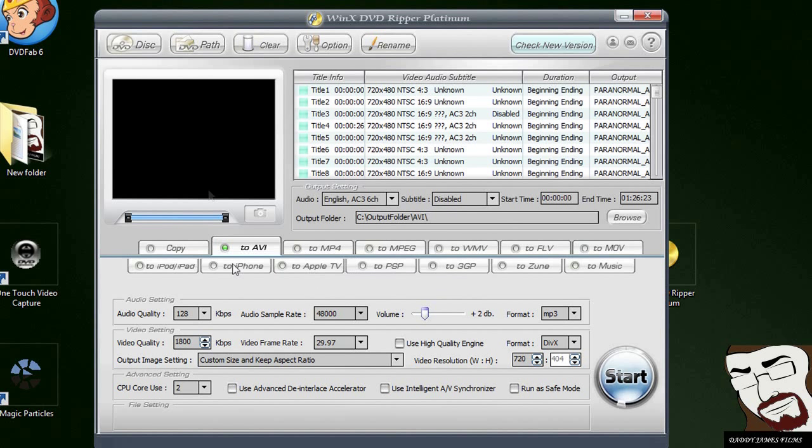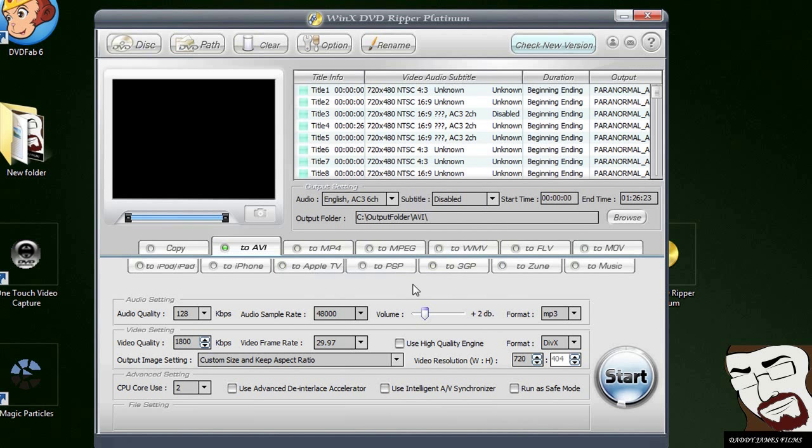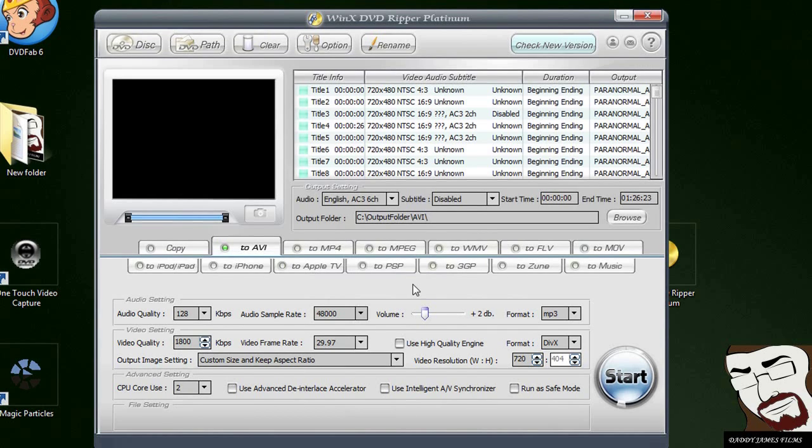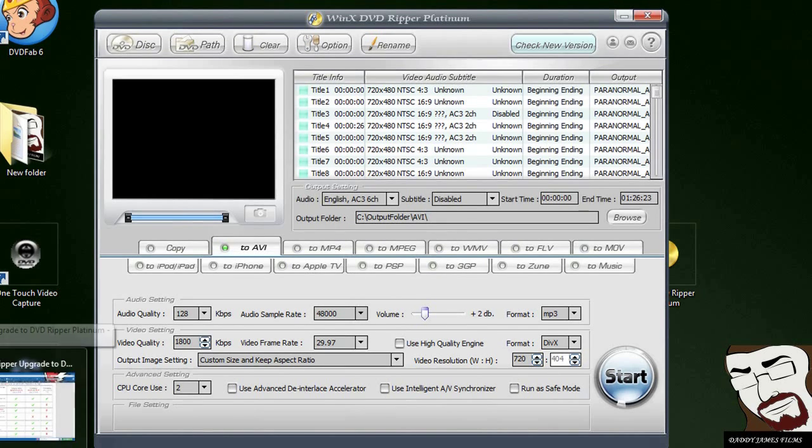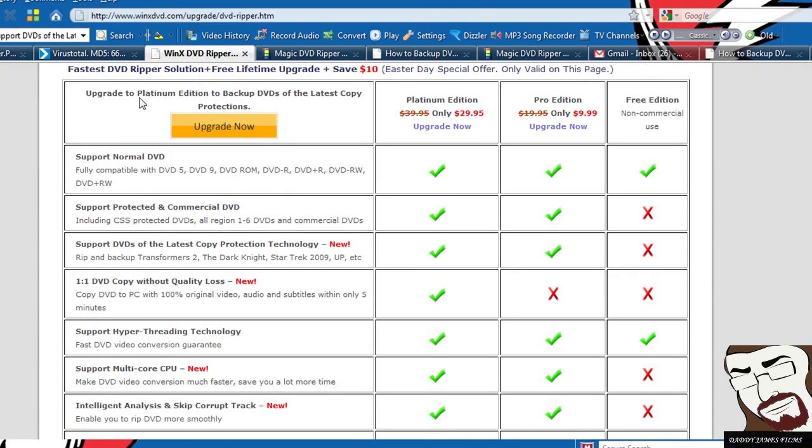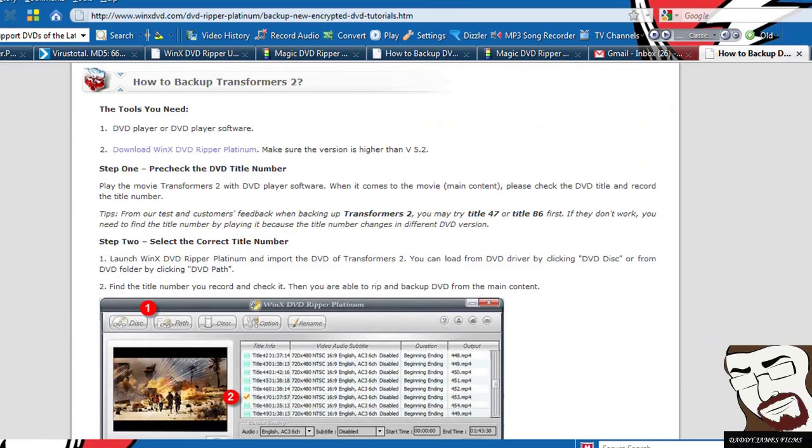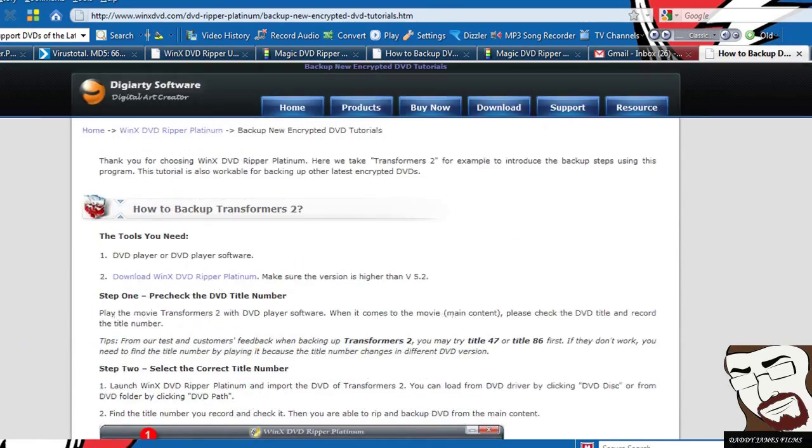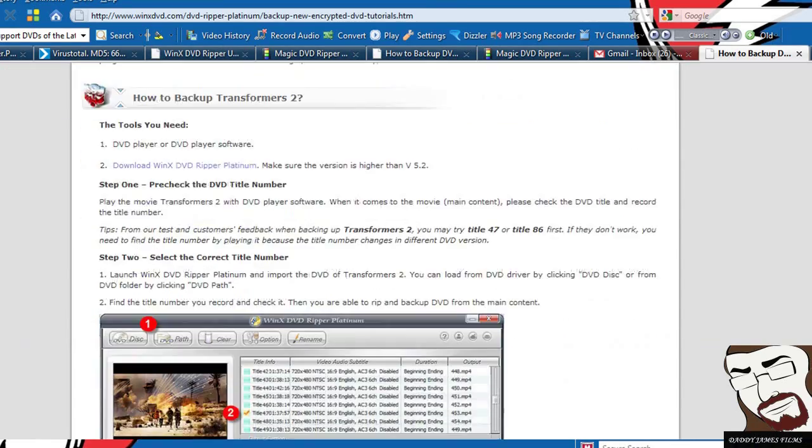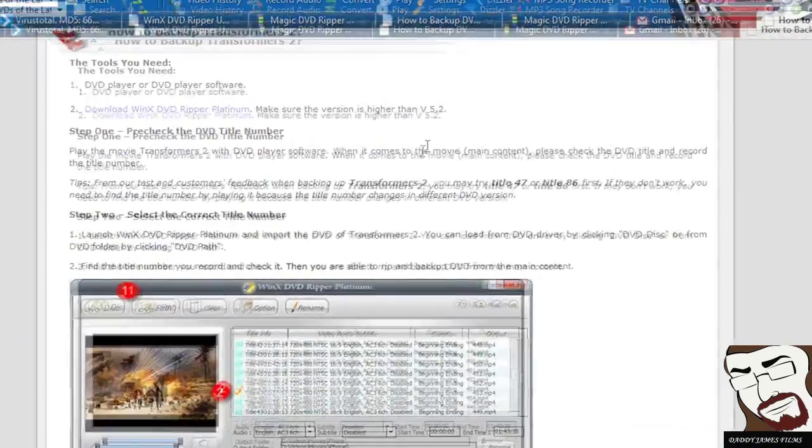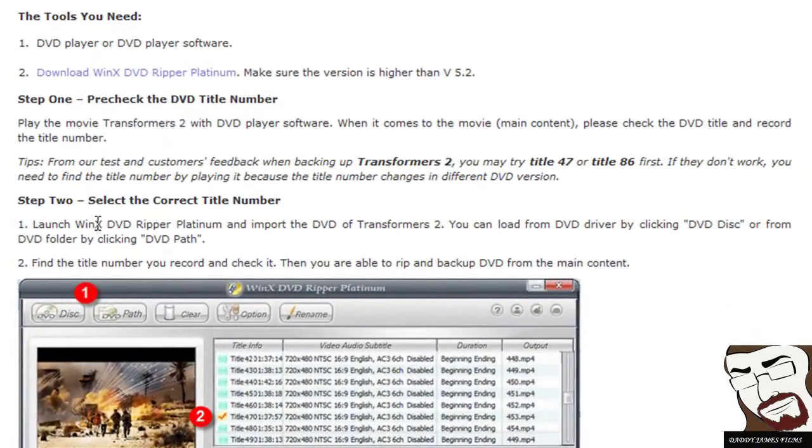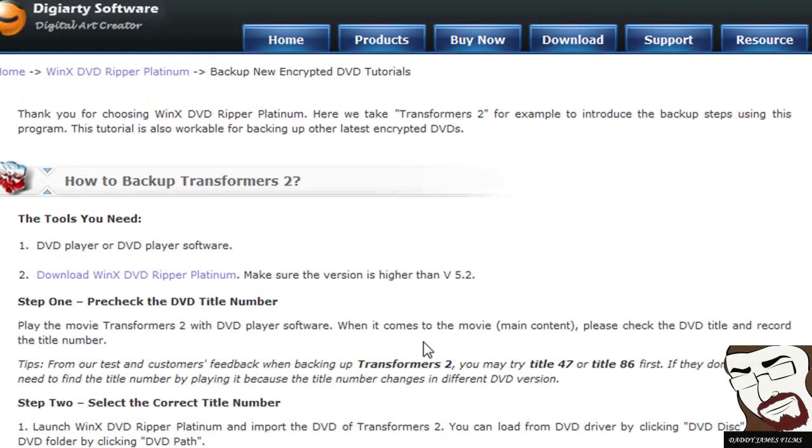I forgot to show you, there will be a pop-up window here telling you about how to go to the site to learn how to rip the DVDs with the new copy protection technology. And basically, it's going to take you to this site right here and it's going to give you a step-by-step instruction.